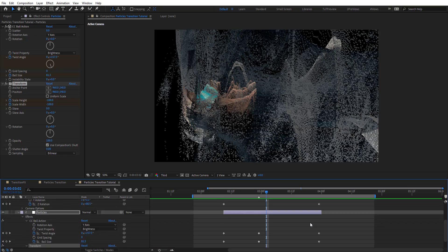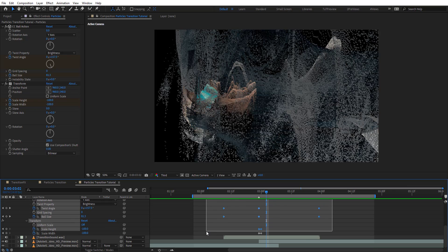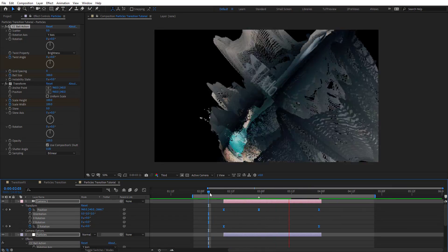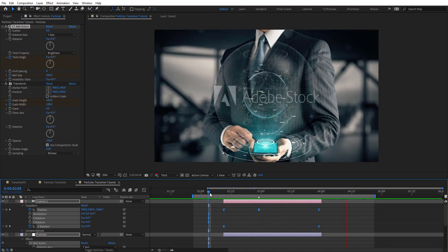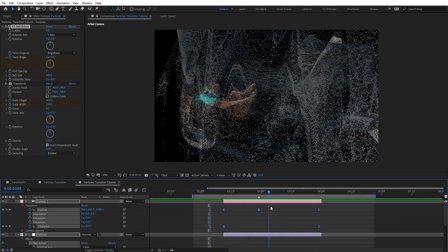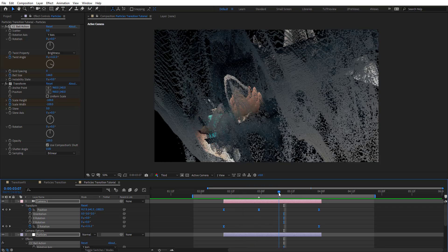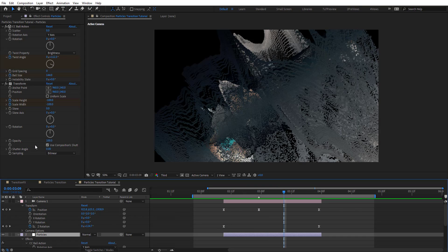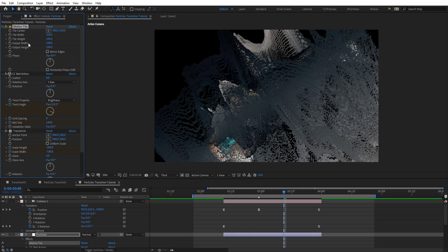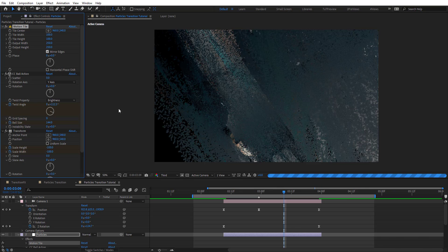That looks pretty cool. Let's easy ease these keyframes with F9. Now we can fix the black holes by using Motion Tile on the particle effects layer. We'll move it to the top, go to outputs, set that to 250, 250, and enable mirror edges.